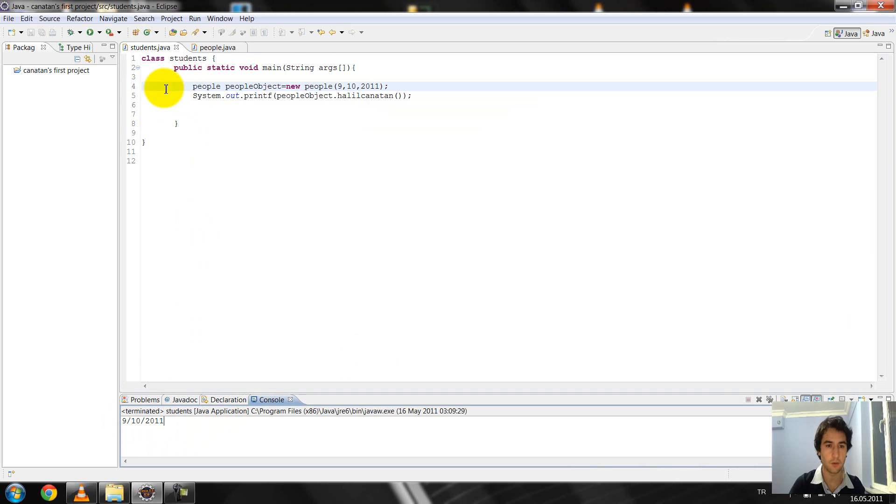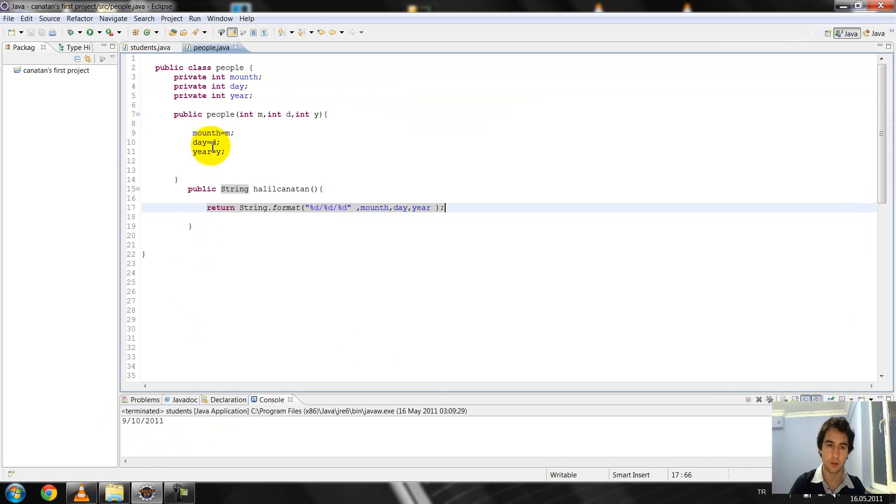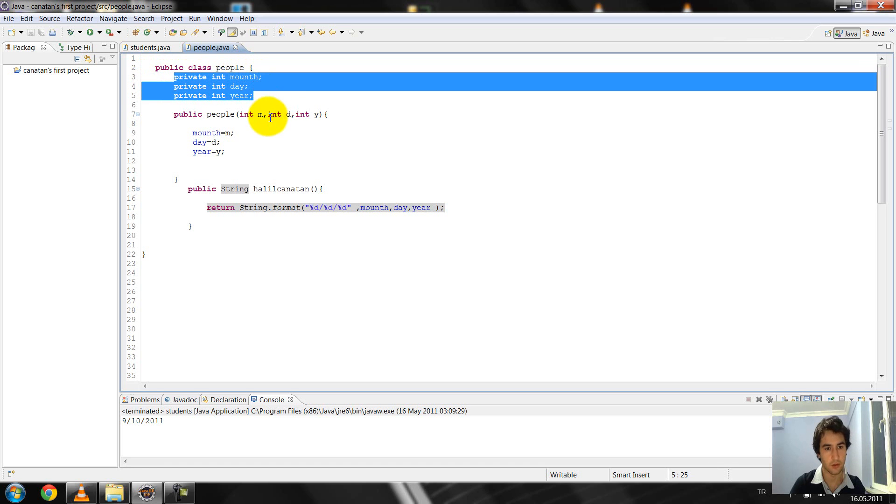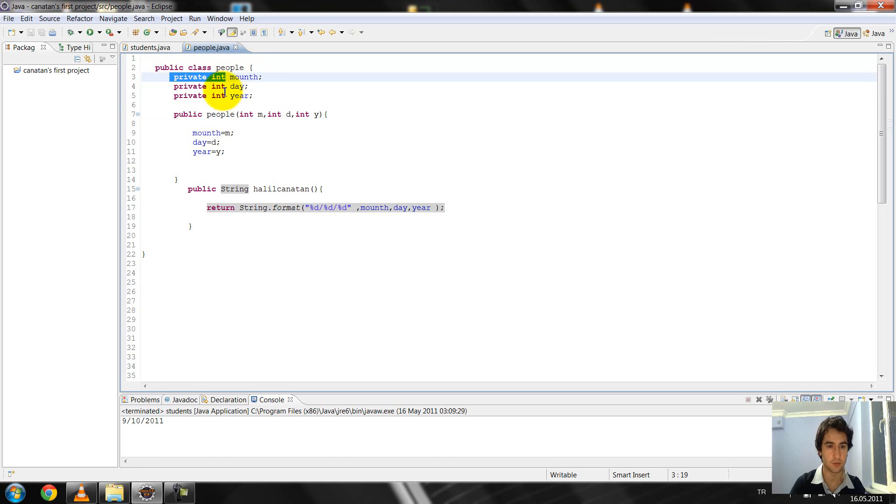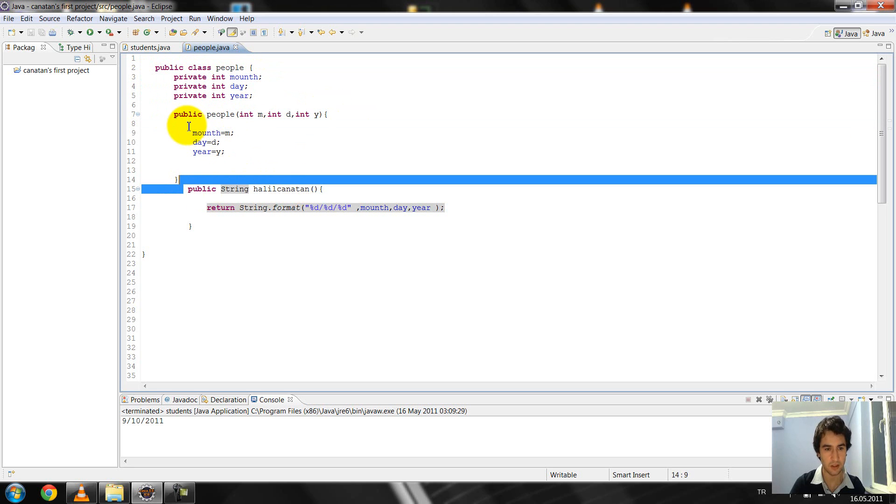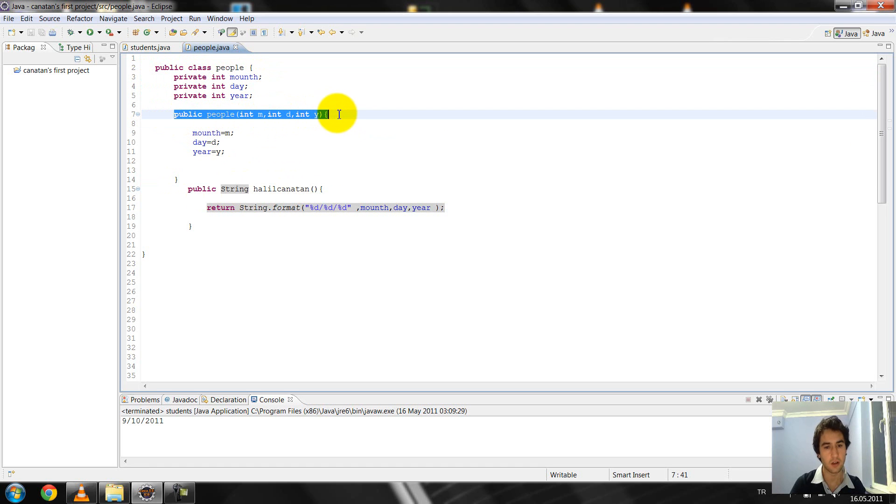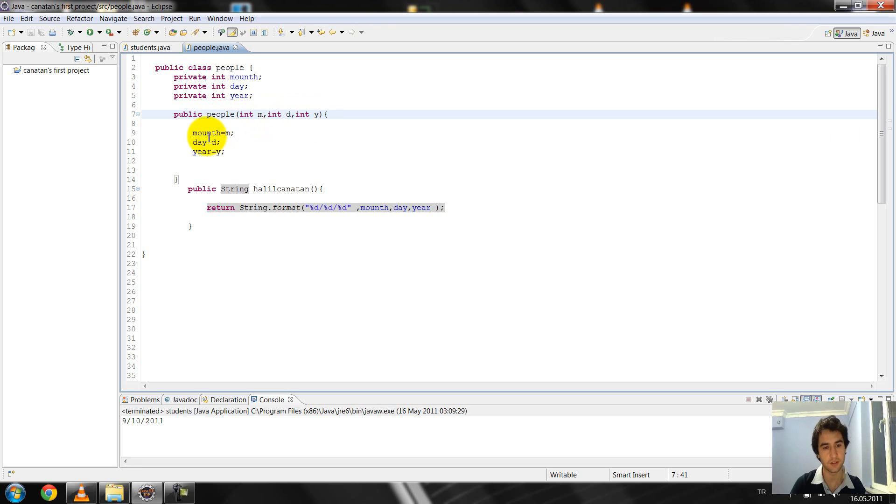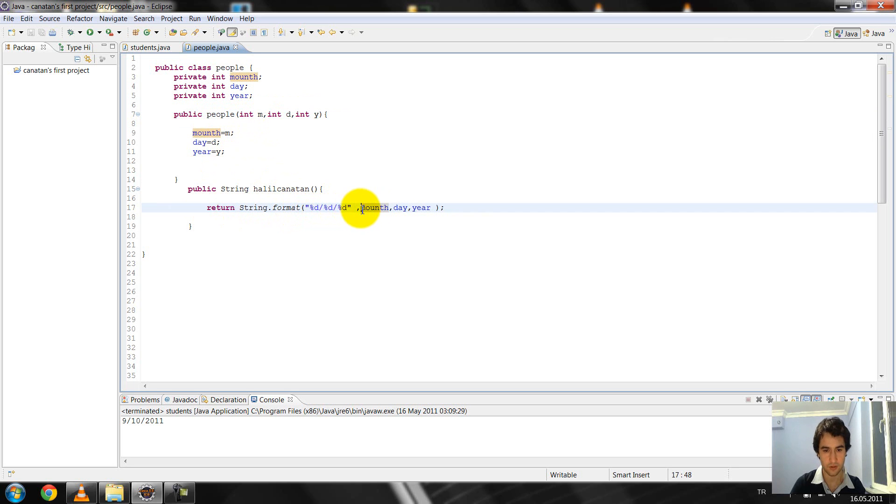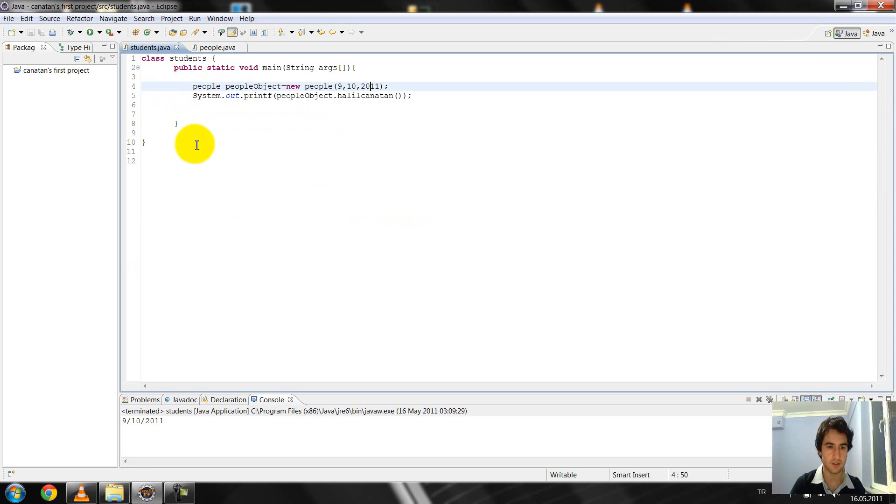And now I explain my program. In this people, in this people class I create the private method: private integer month, day, and year. And after that in this I show them at the person, person, person, month and day, and I give month, day and year. After the other class, in this students class.